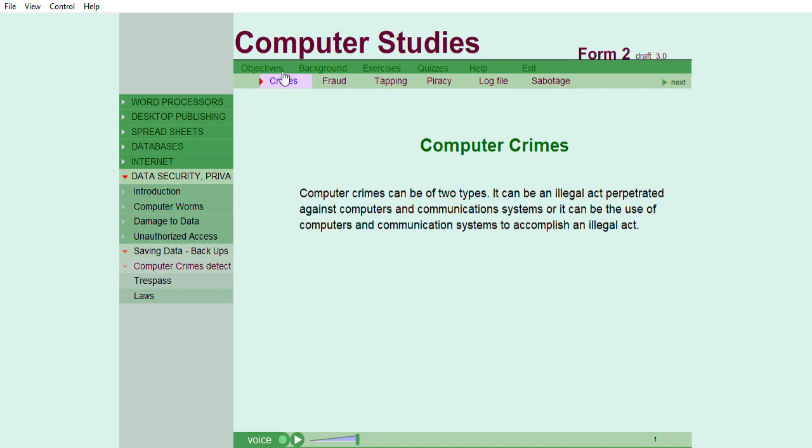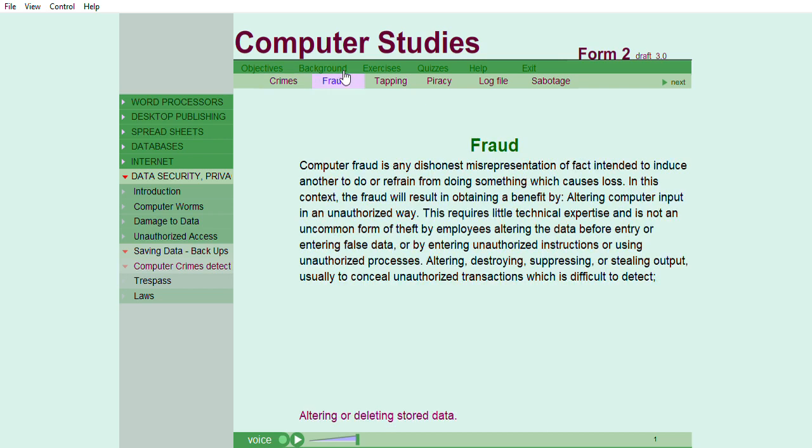Computer crimes can be of two types. It can be an illegal act perpetrated against computers and communication systems, or it can be the use of computers and communication systems to accomplish an illegal act. Computer fraud is any dishonest misrepresentation of fact intended to induce another to do or refrain from doing something which causes loss.